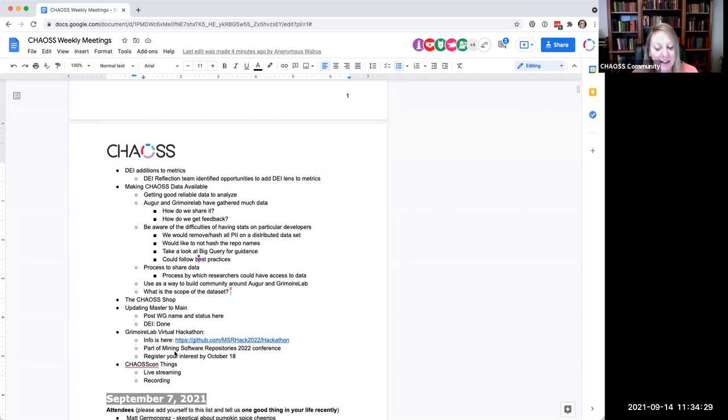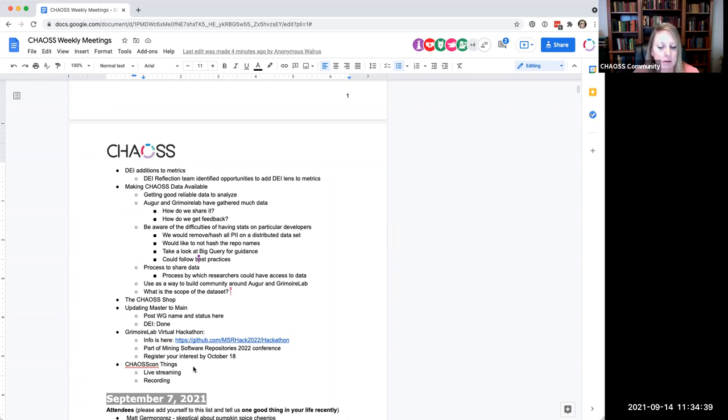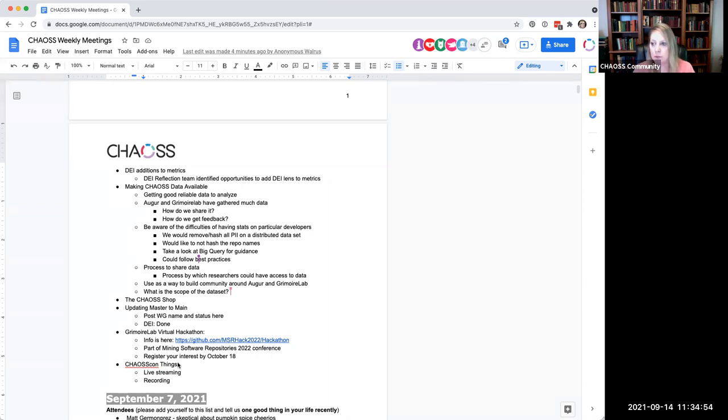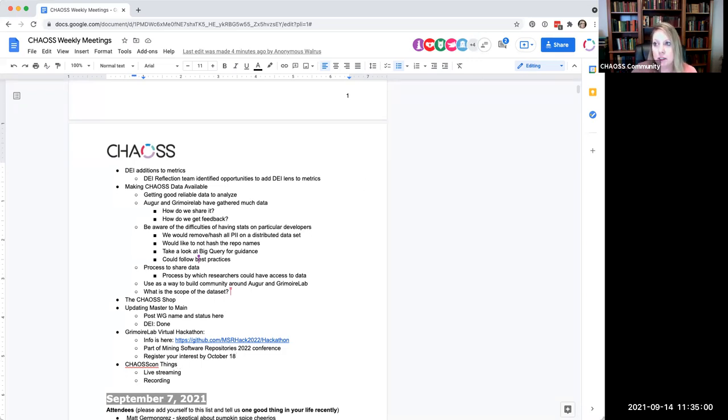Okay, cool. So the next one is chaos con things. And I think this is for the planning committee. Is that right? Okay. So do we have anything else for the general group, the bigger group, or can we go ahead and adjourn this meeting and do chaos con planning for the rest of the time? Is that cool? All right. I will stop sharing my screen. I can actually figure that out. There we go. And I will stop the recording. So thank you everyone for coming, and we will see you next week. And of course, if you're on chaos con committee planning, please stay here. Thank you.